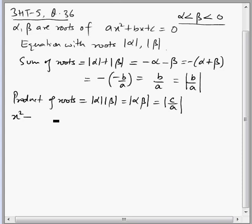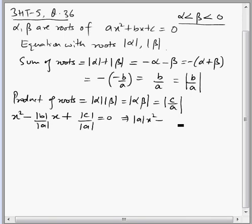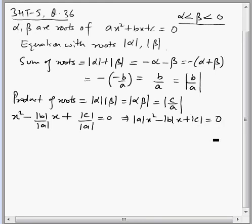To form the equation, we use x squared minus (sum of roots) times x plus (product of roots) equals 0, giving: x squared minus (mod b by mod a) times x plus (mod c by mod a) equals 0. This gives us mod a times x squared minus mod b times x plus mod c equals 0. That is choice number C.